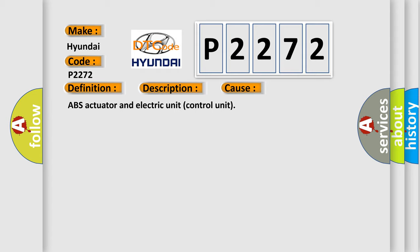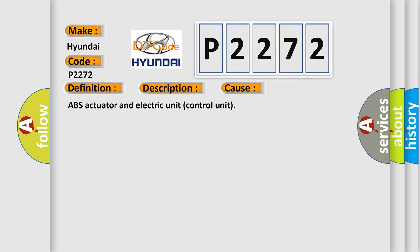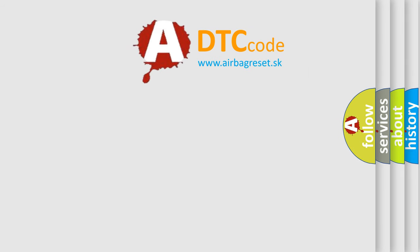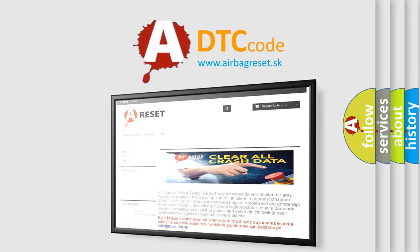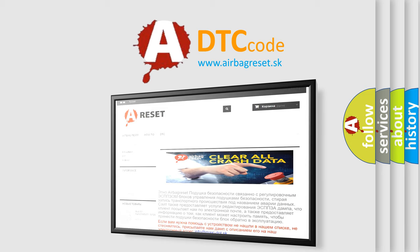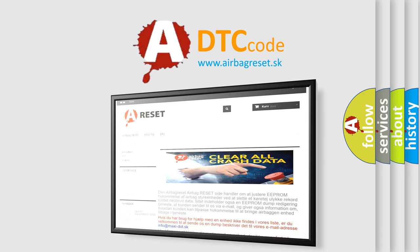The Airbag Reset website aims to provide information in 52 languages. Thank you for your attention and stay tuned for the next video.